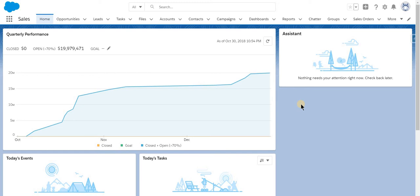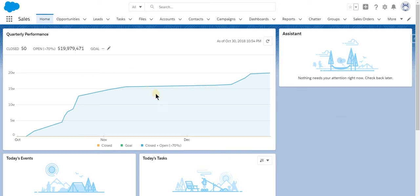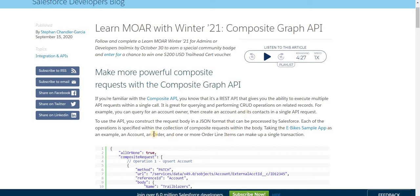I have chosen this topic today because Salesforce, in the forthcoming Winter '21 release, is going to give us a new way of dealing with composite APIs called the composite graph API. There is also an official blog on the Salesforce developers blog that gives you a general understanding of why we need an enhancement on top of the already existing composite API.